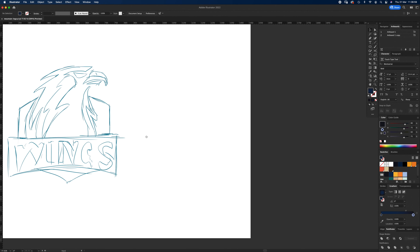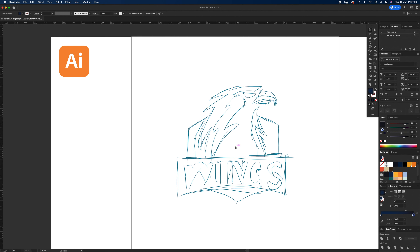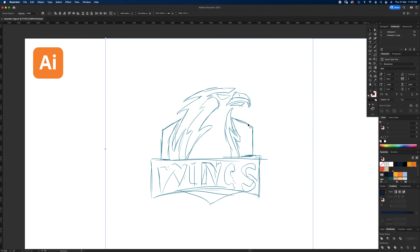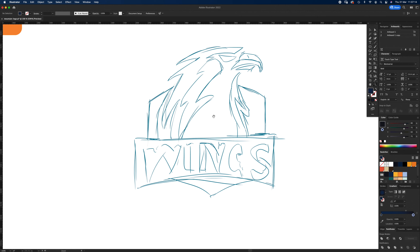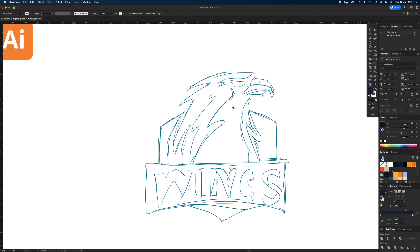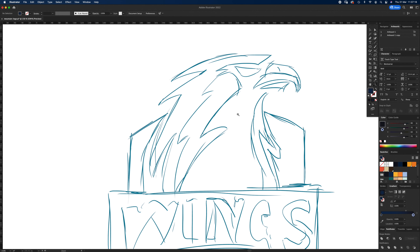Here's the JPEG brought into the artboard and resized. I'm going to lock it now with Command 2 — a little lock appears, so I can't accidentally move it. Now we're going to start with some shapes using the Pen tool.